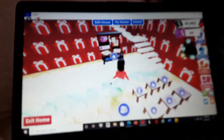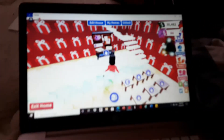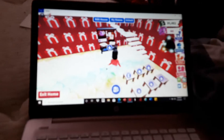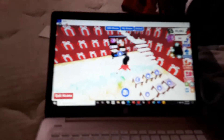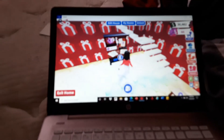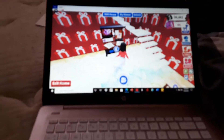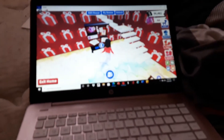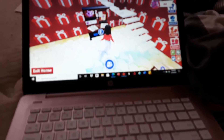Hey guys, welcome back to the channel. Today I'm going to show you how to make someone edit your house in a dummy. You need to have this furniture, and then you click on this icon here.